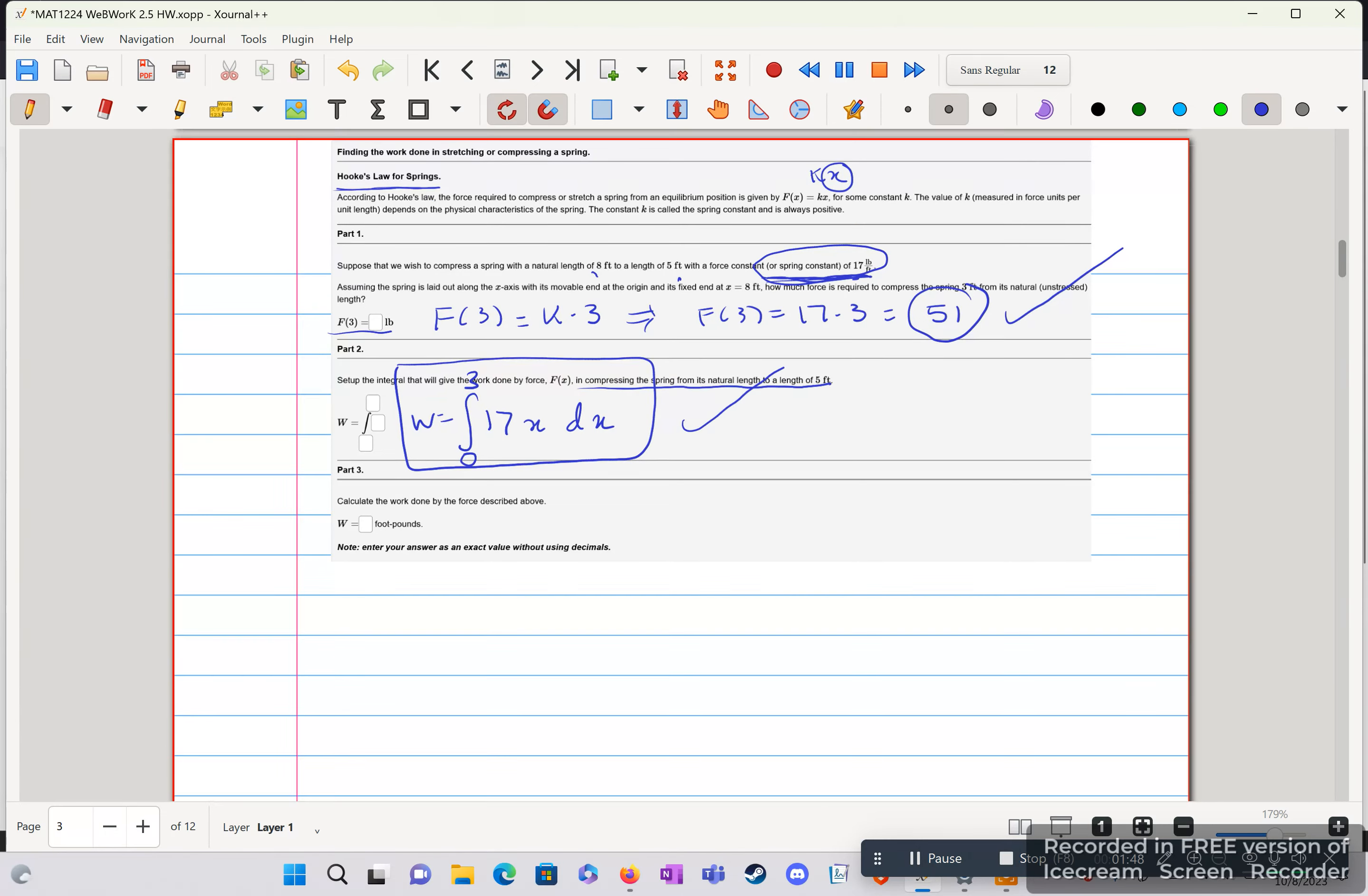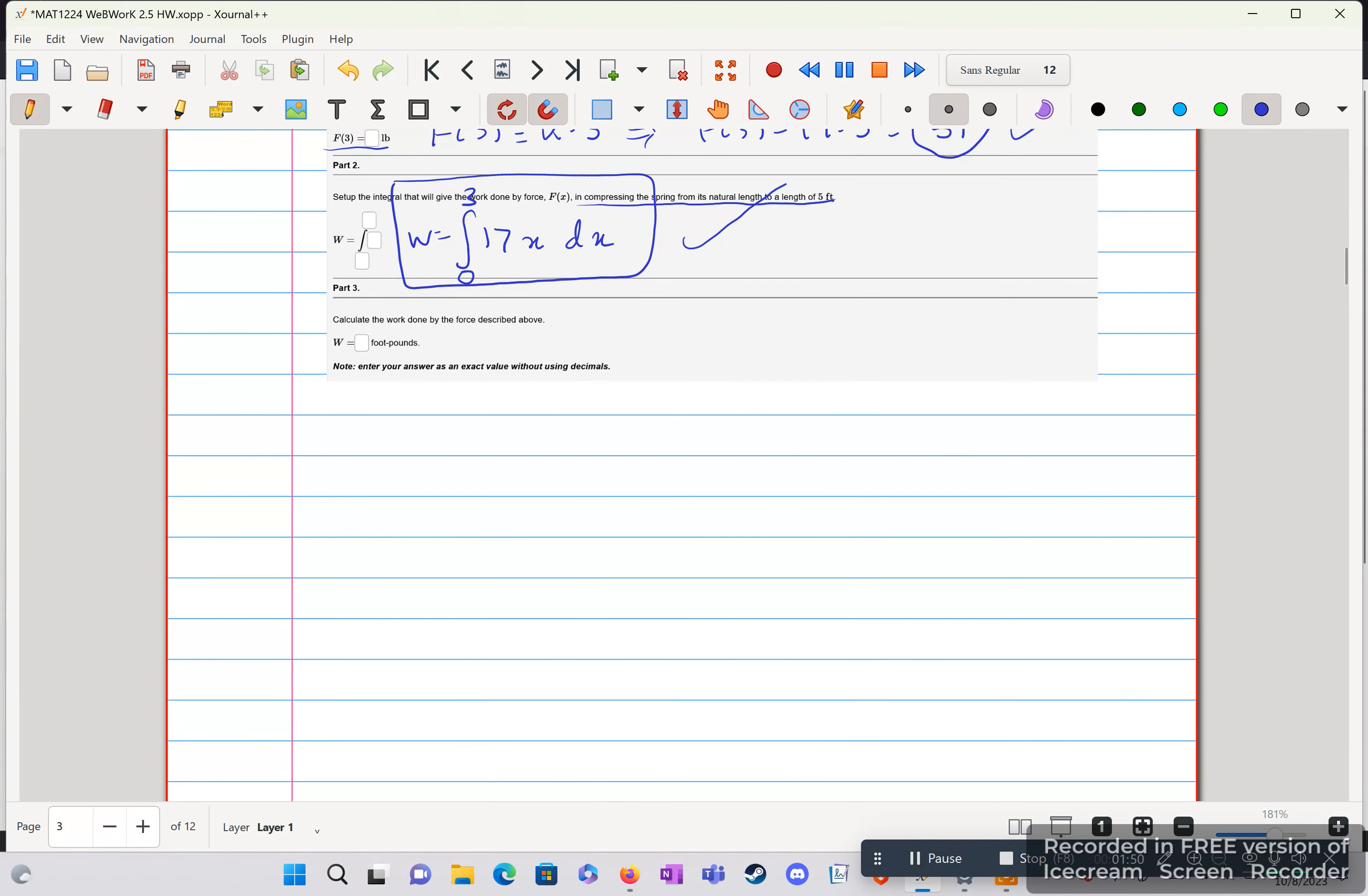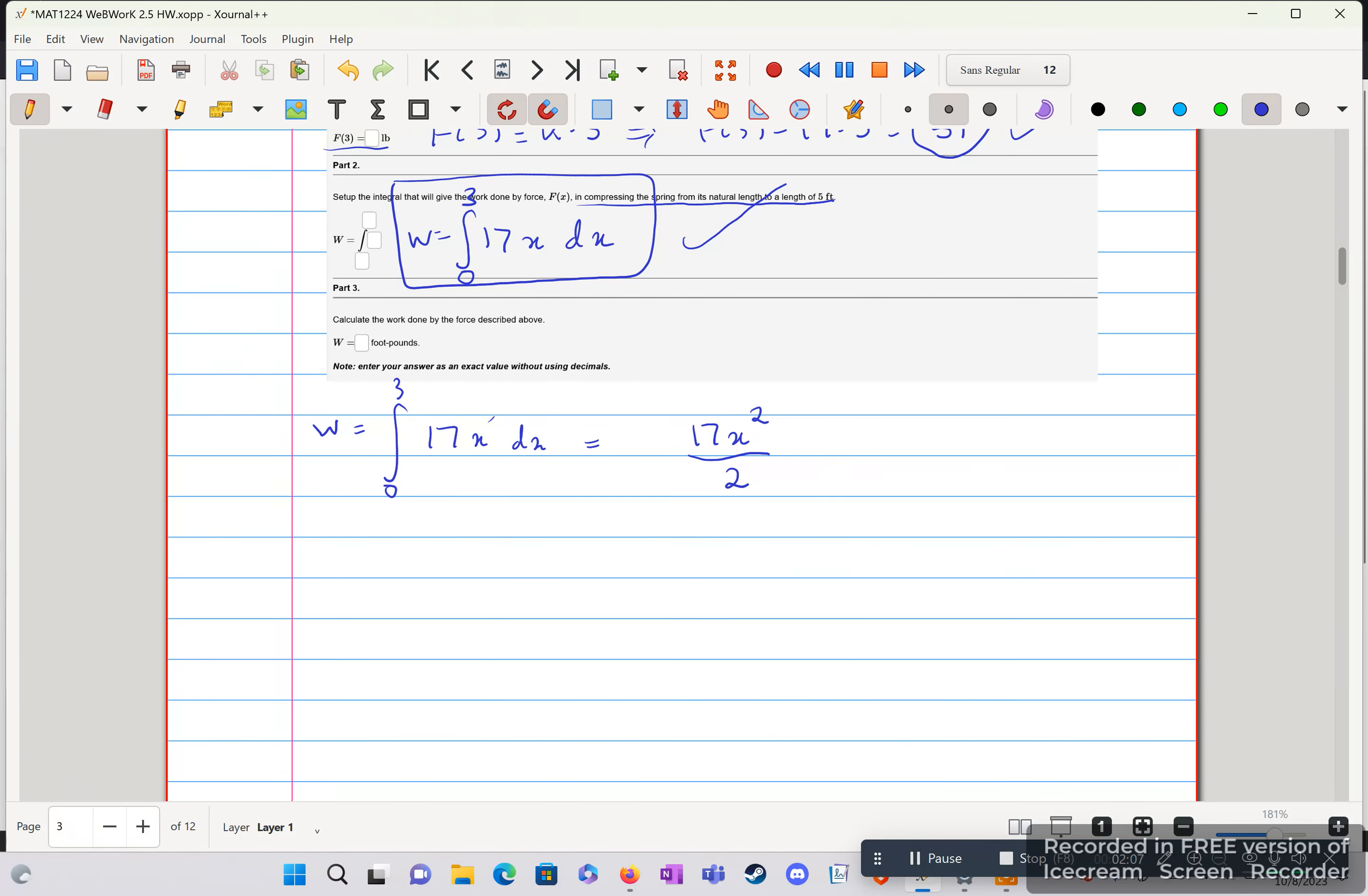And now part 3 is just calculating this integral. So we're going to rewrite it over here. 17x dx. And we're just using power rules. So 17x add 1 to the exponent squared over 2. Multiply by the reciprocal, 1 half. Bounds from 0 to 3. The 0 is going to cancel everything else, so this is all going to be 0. So we just need to plug in 3.